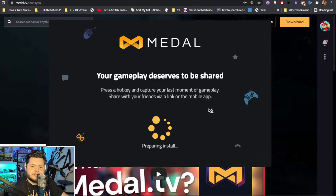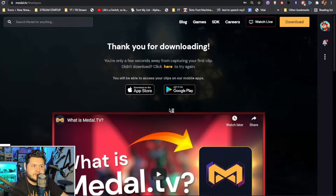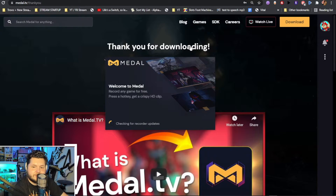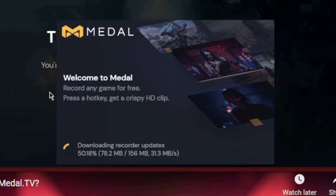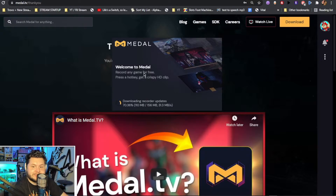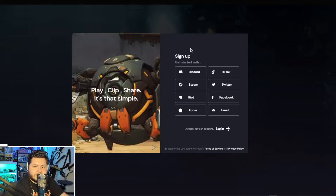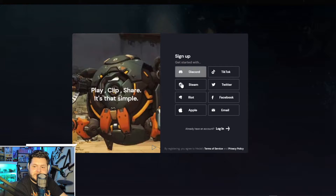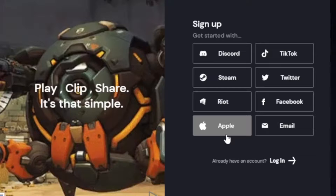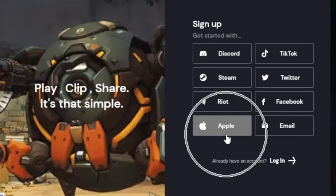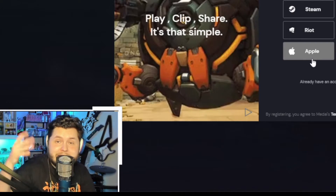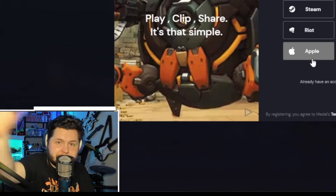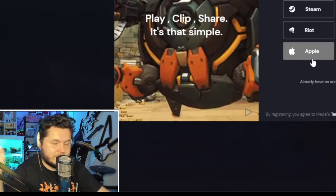Once you have it downloaded, it's going to start installing. It'll say the little 'thank you for downloading — record any game for free, press a hotkey, get a crispy HD clip.' As you can see, you can sign up with a bunch of different options. I really do like that you can sign up with Apple — it creates a fake email for you, which is pretty awesome.